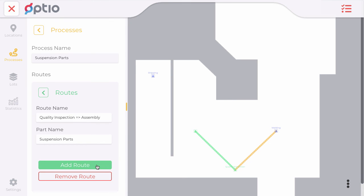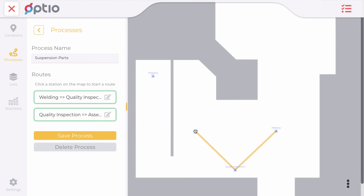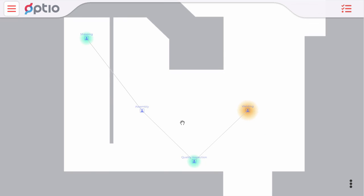I press add route and now I can provide the last route in my process which is going to shipping. This is how to set up a basic process in Optio.